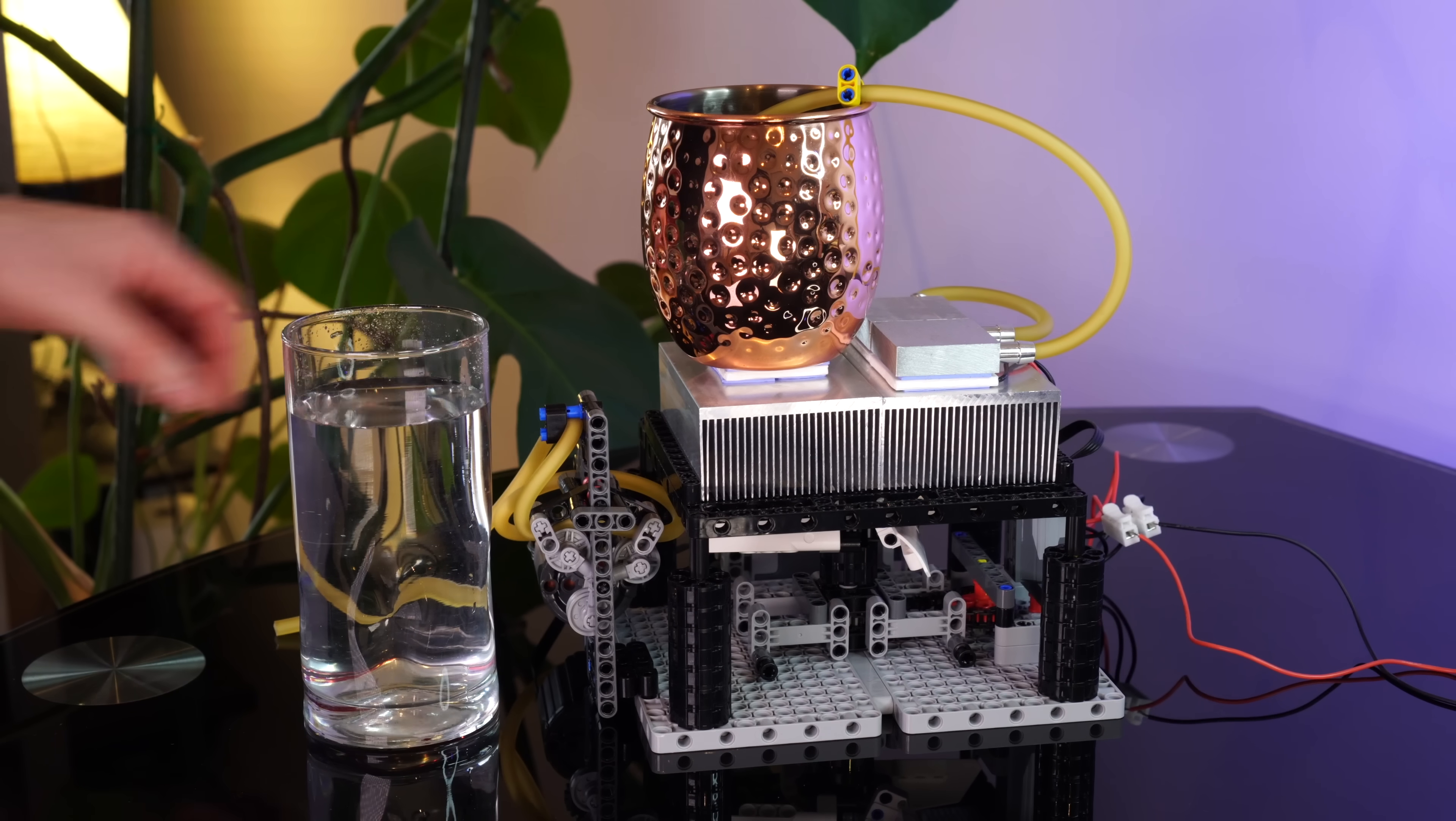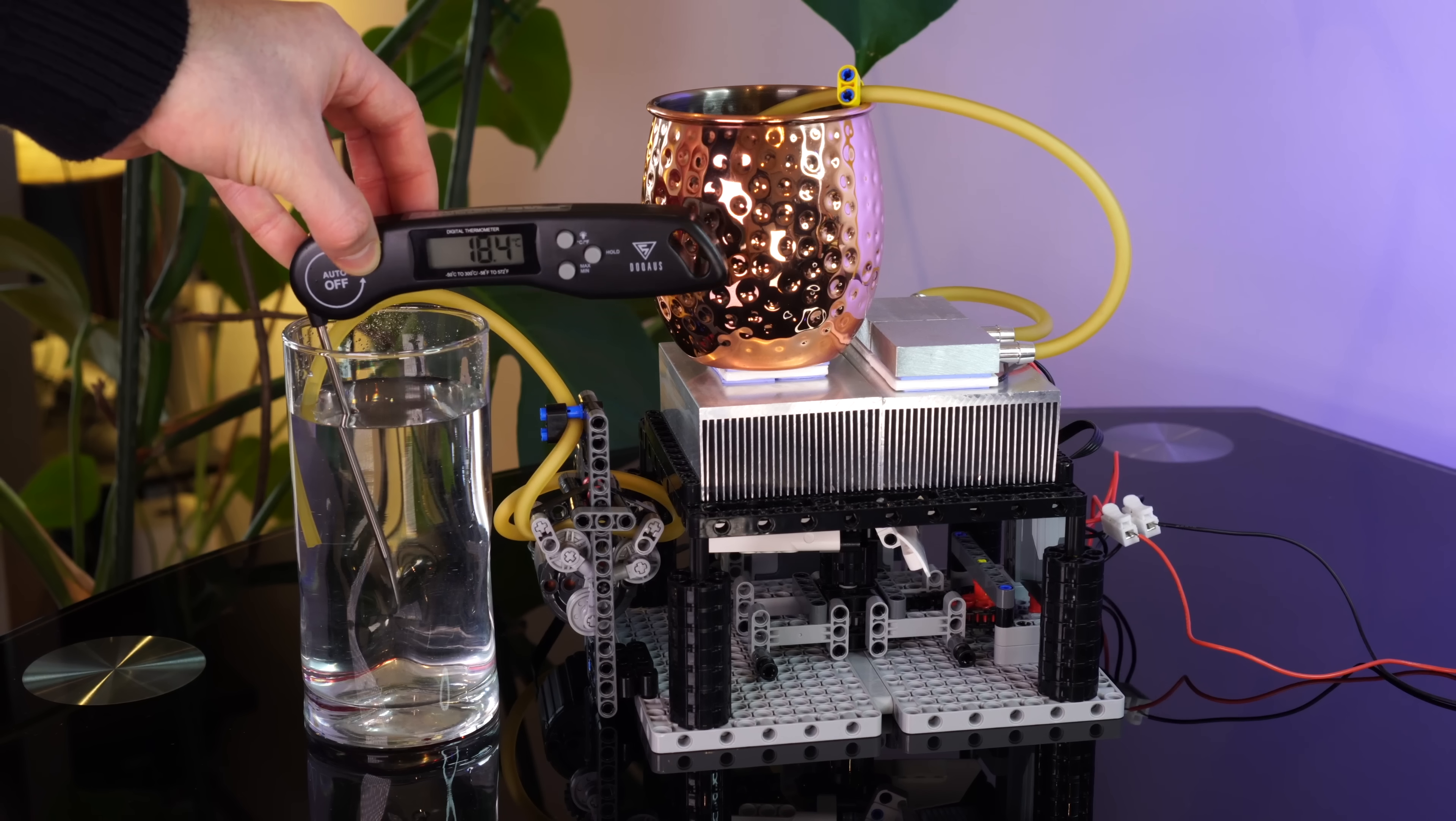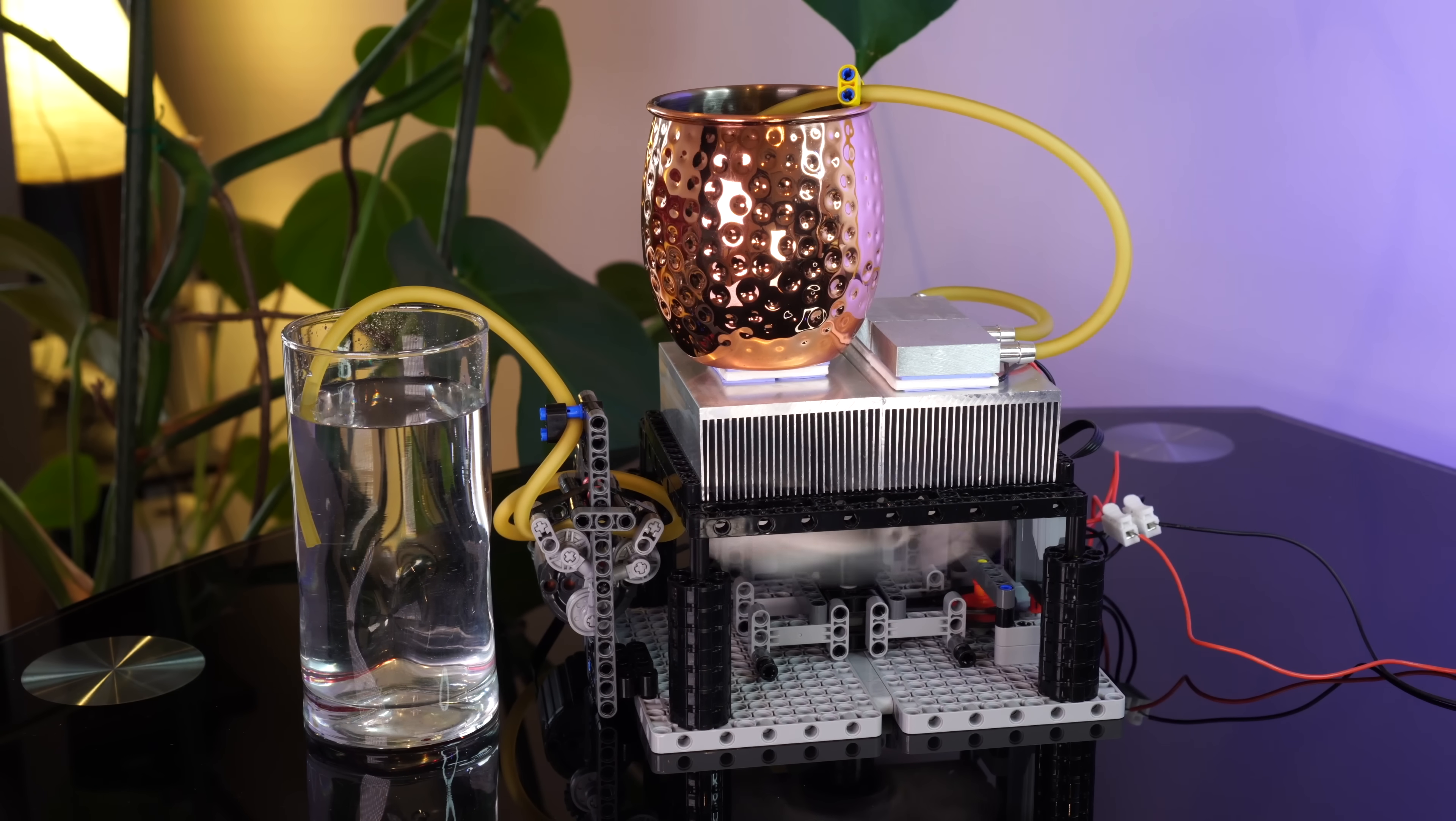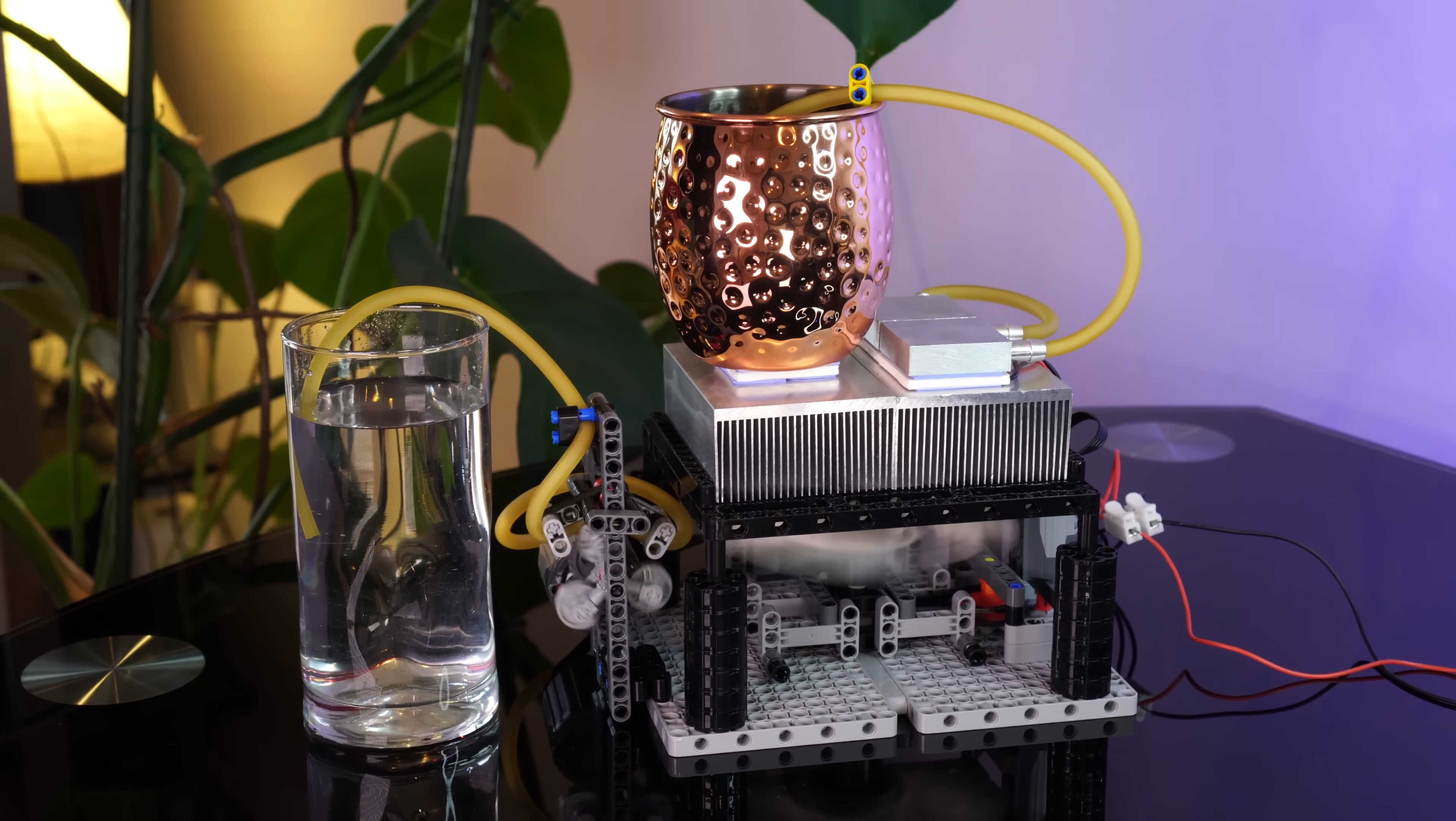Finally, the moment of truth. Let's test this glass of water, which is starting at 17 and a half degrees C. I'll start by running it for a minute to cool down a little bit before starting the pump.